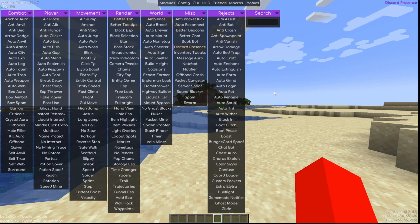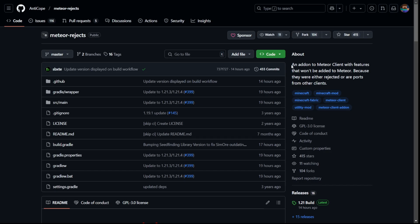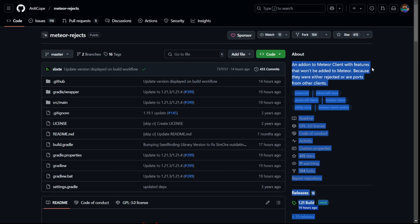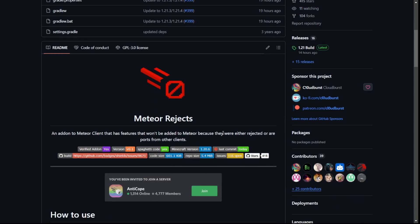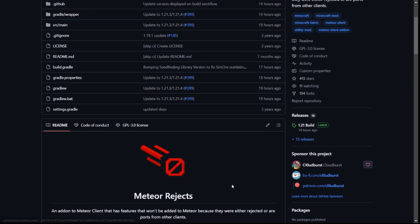Today I'm showing you how to get and use Meteor Rejects. This is basically an add-on for Meteor client that adds features that Meteor client either rejected or definitely won't add.